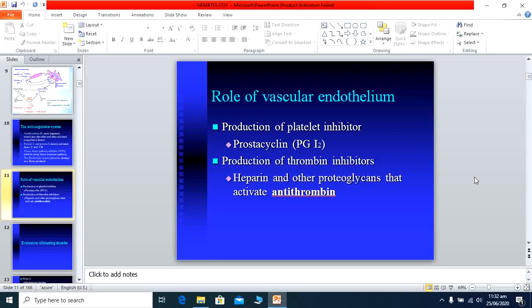The vascular endothelium plays a role in coagulation by producing platelet inhibitors — prostaglandin I2 — and thrombin inhibitors such as heparin and other proteoglycans, which activate anti-thrombin. Our vascular endothelium inhibits clotting on its surface. However, whenever the endothelial surface is eroded or damaged, this leads to excessive clotting and stoppage of blood flow. Nature has made a check in the form of platelet inhibitors and anti-thrombin to prevent excessive clotting on its surface.